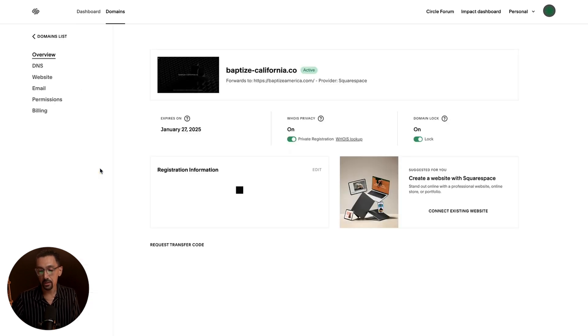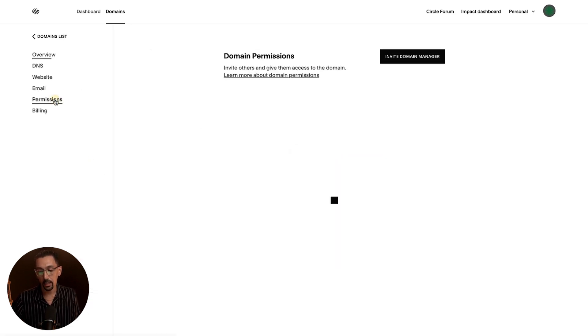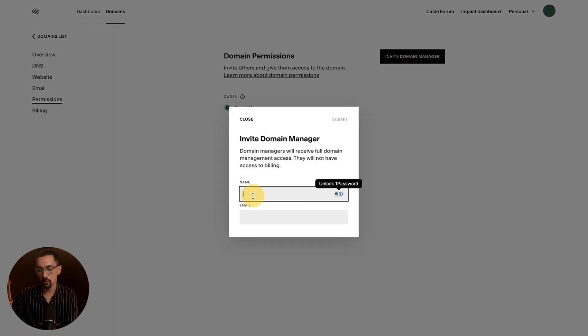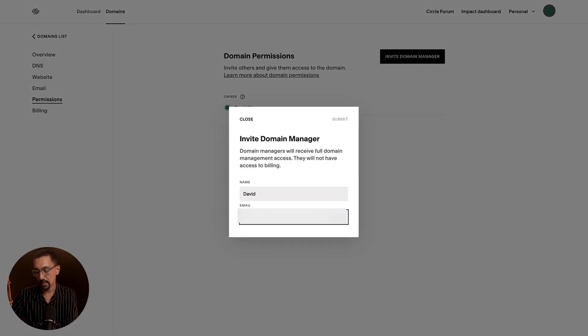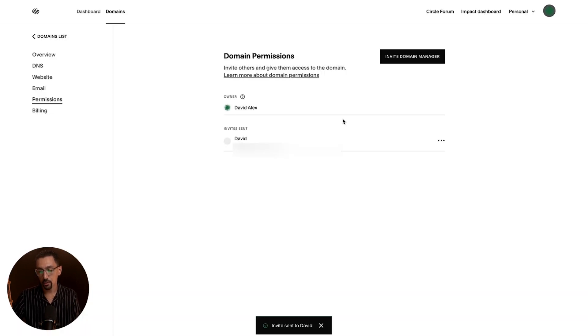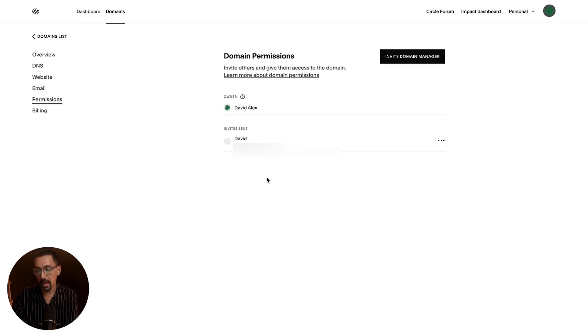From there, I'll click on the specific domain I want to share, and then I'll click permissions. And then you can see here, I could add in a user. So I'm going to type in David, and then I'm going to type in an email from here. I'm going to hit submit. And just like that, I was able to send an invite to David to myself for access of this domain.